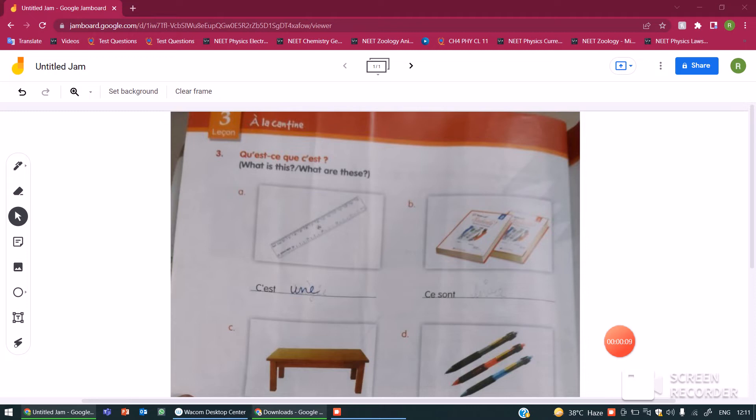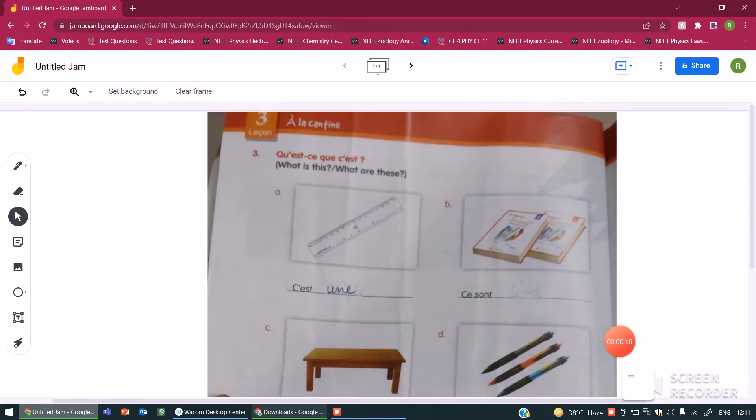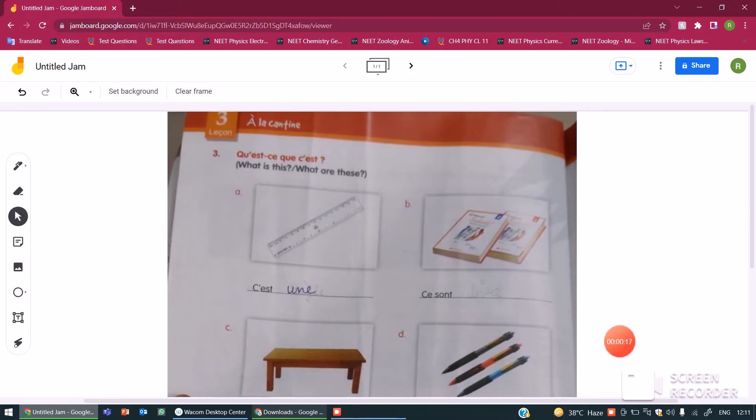So today I am back with the last question of lesson 3 and today we will be done with this chapter. I will take the test of this chapter along with lesson 4. So you will have plenty of time to revise and practice.